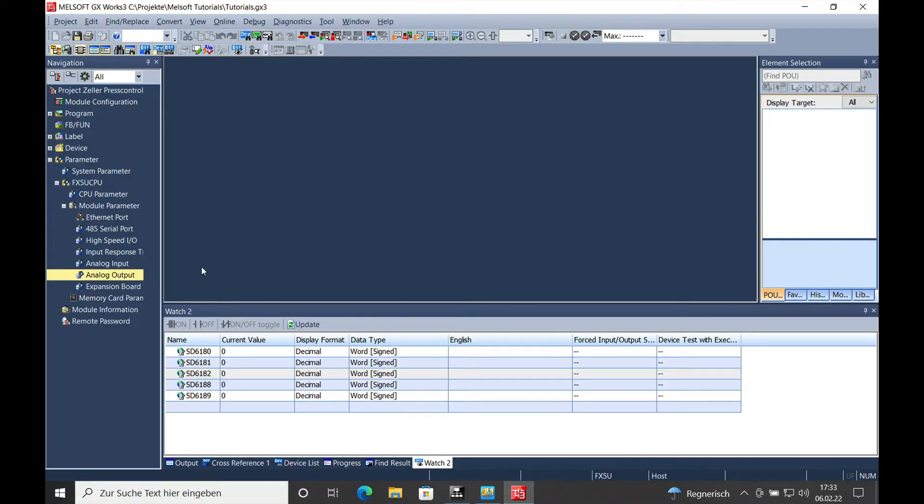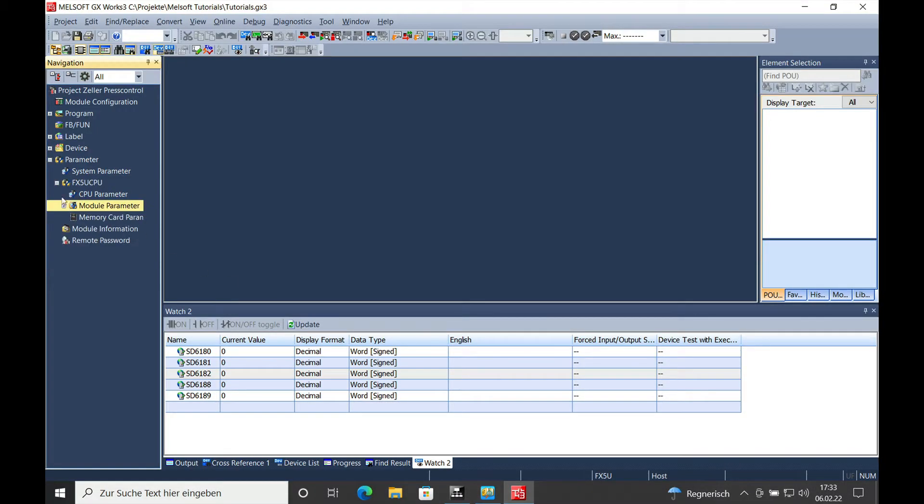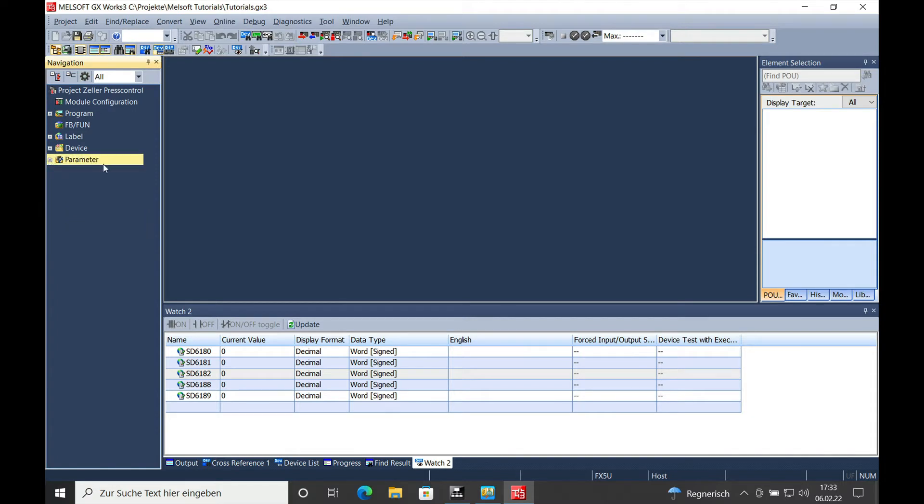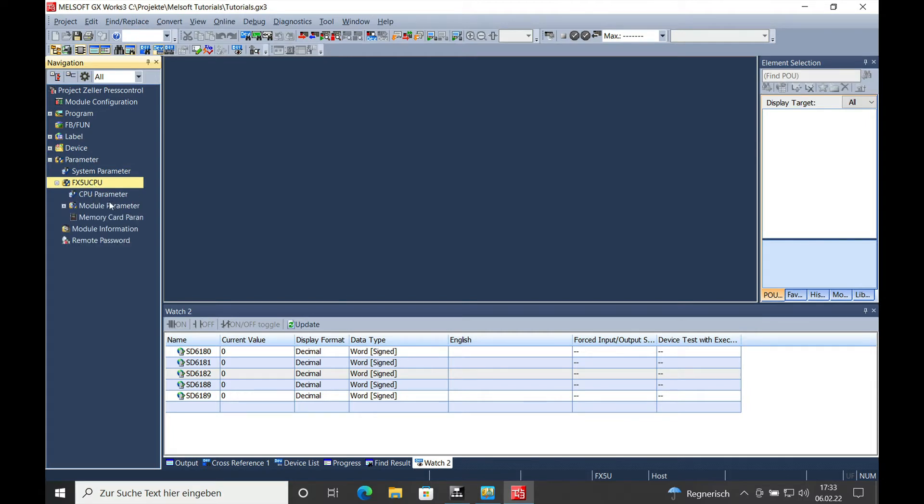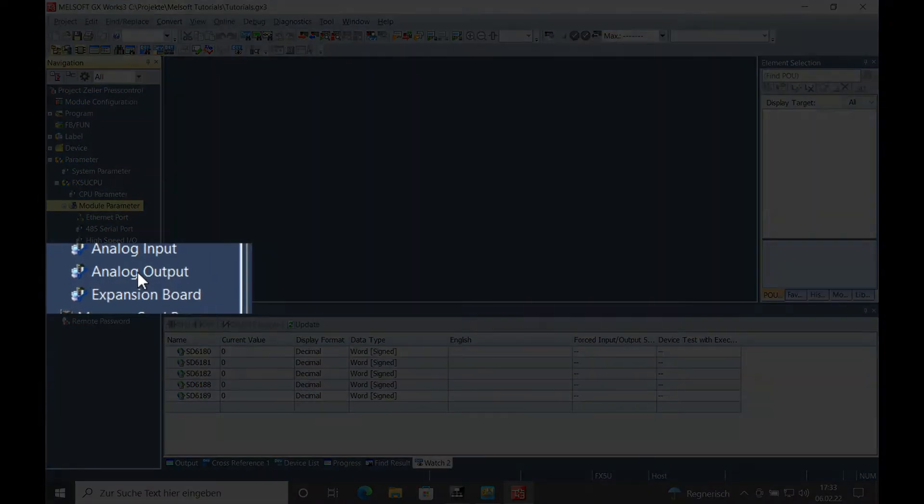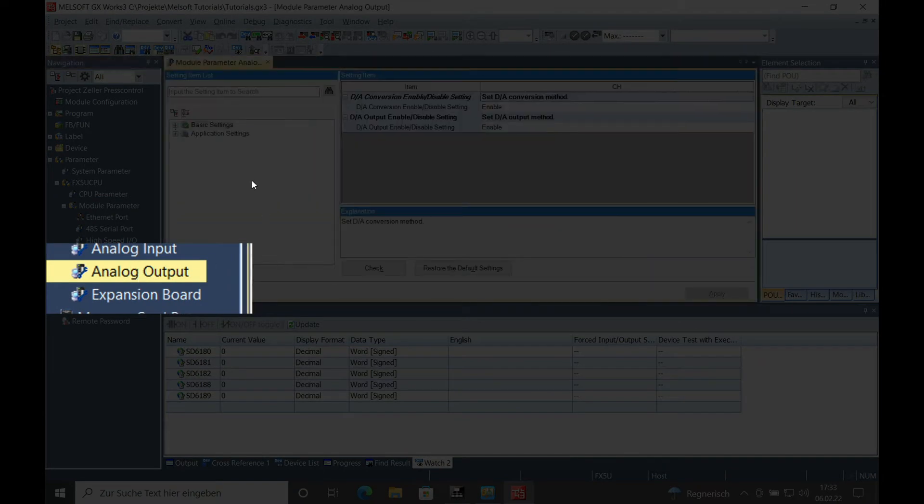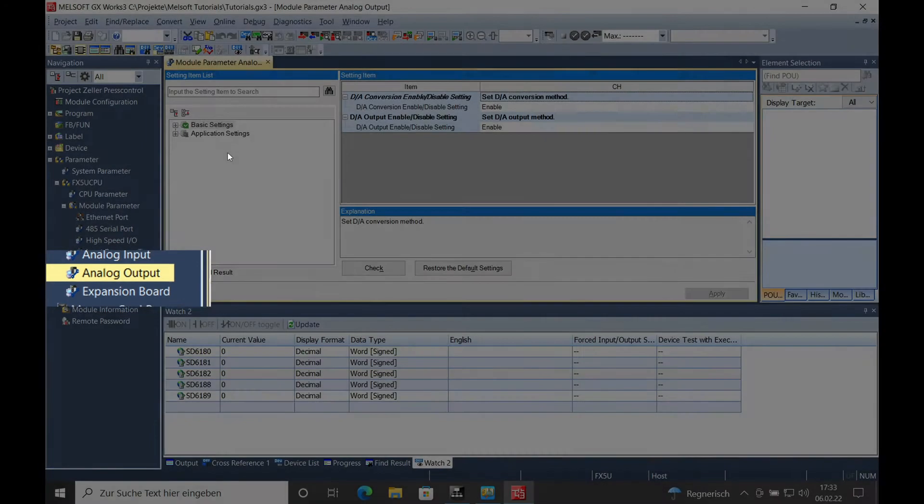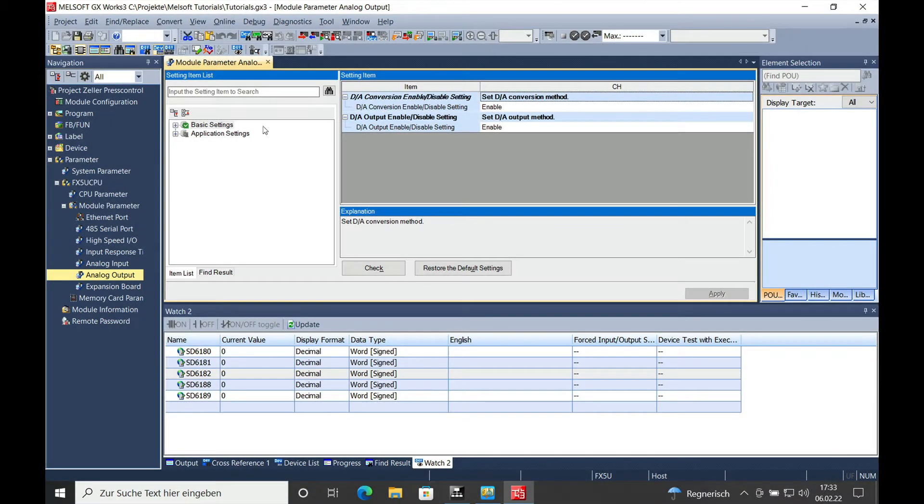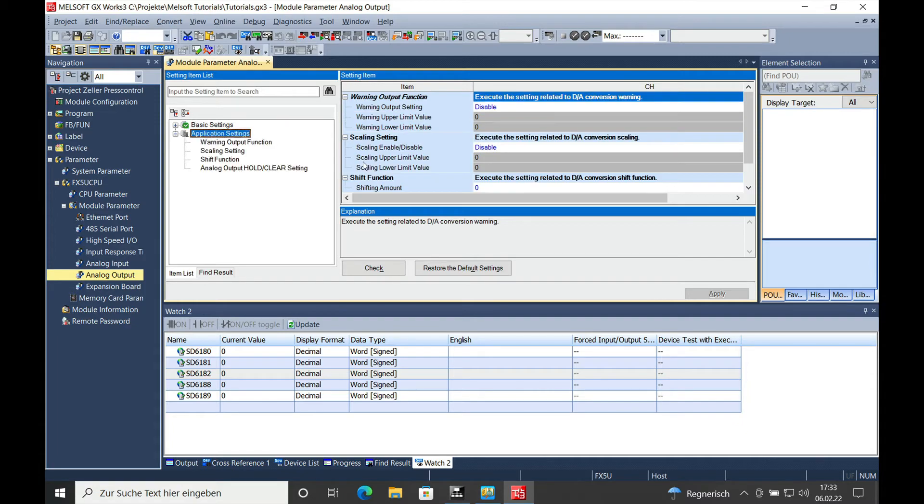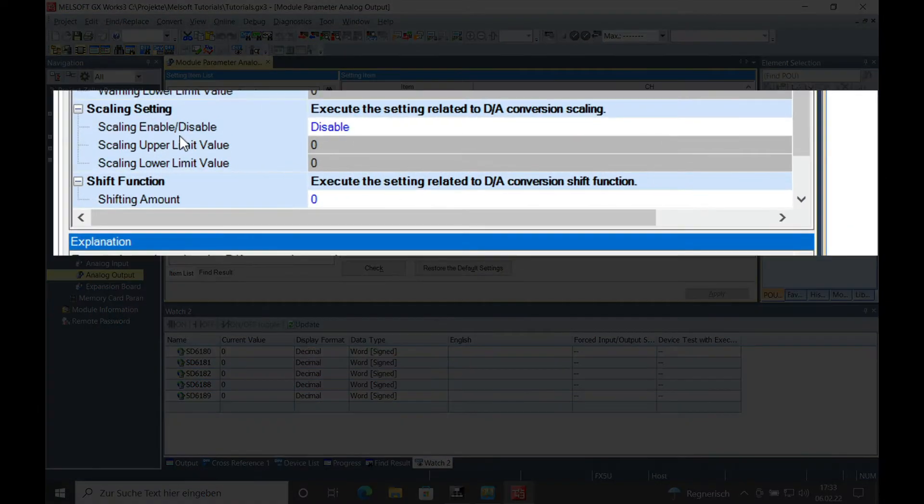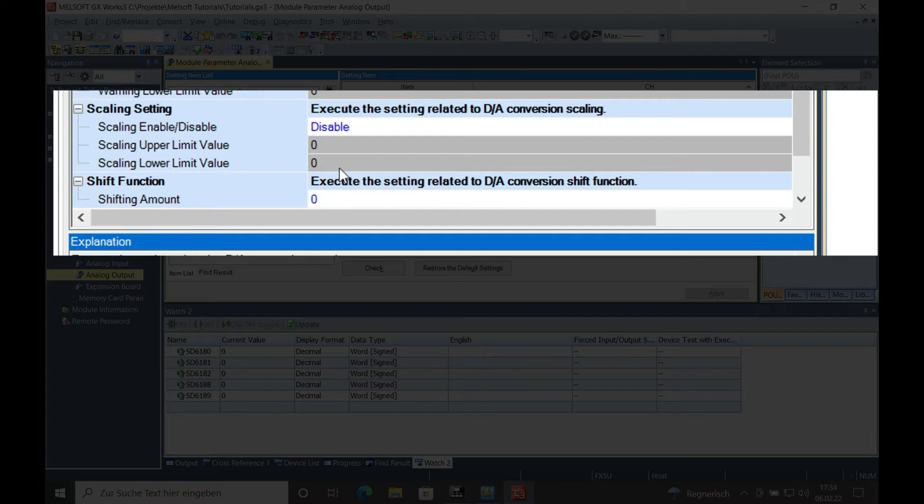To execute the scaling, you will have to go to the parameters, FX5U parameters, the module. Right here is the analog output parameter settings. For the scaling, you will have to go to the application settings, and right here is your menu for the scaling.